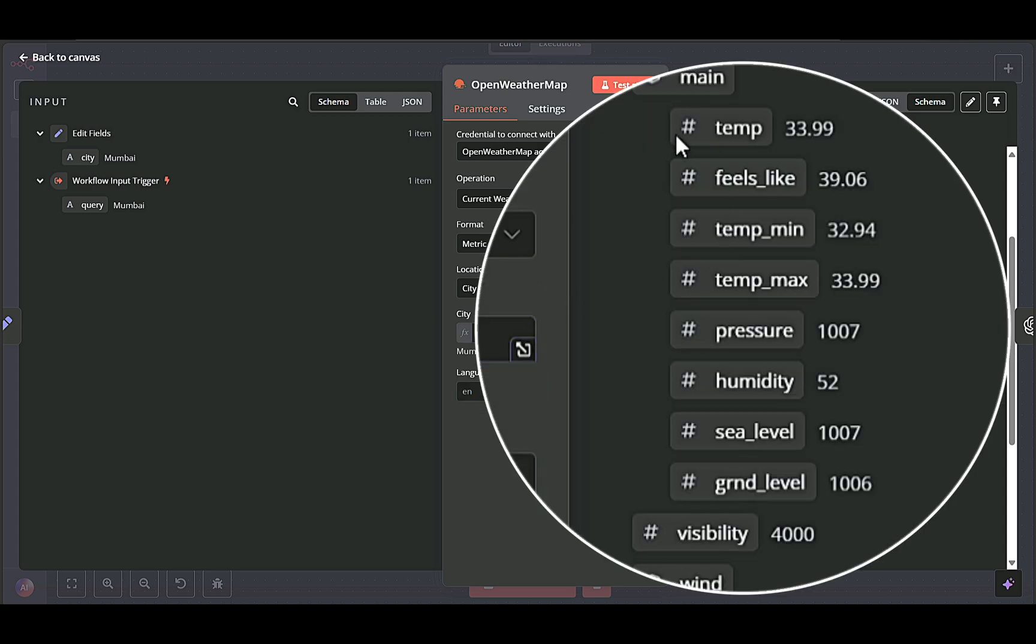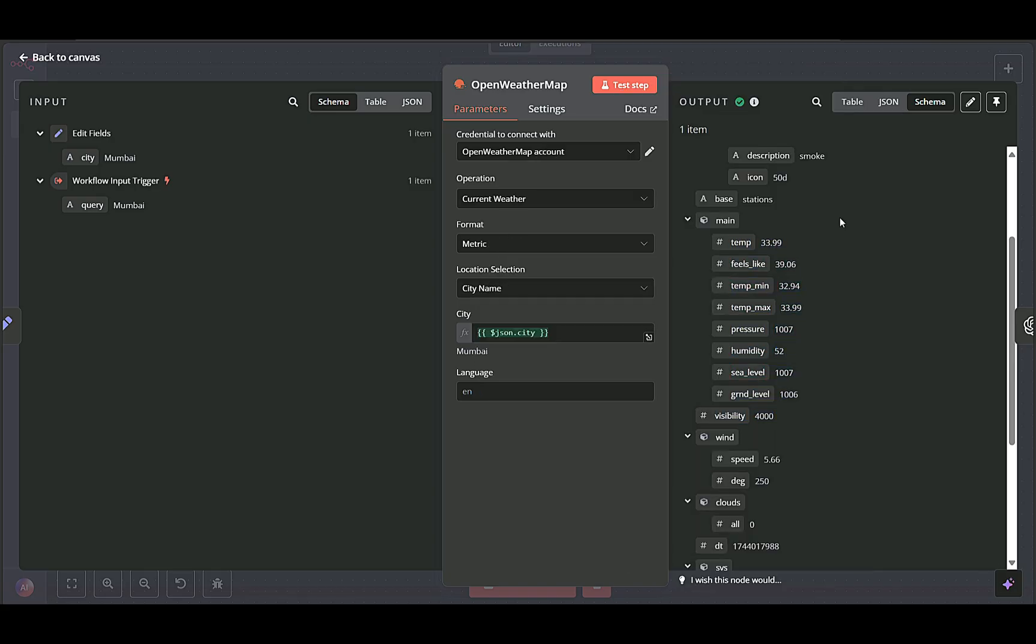Once this node completes, we have detailed weather data like temperature, humidity, wind speed, and weather descriptions. The output then flows to our AI processing nodes.